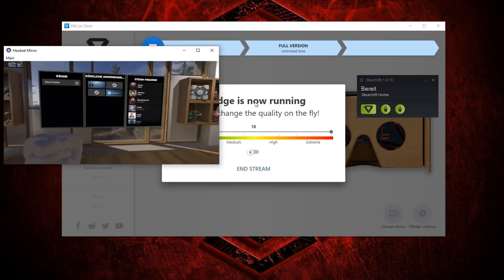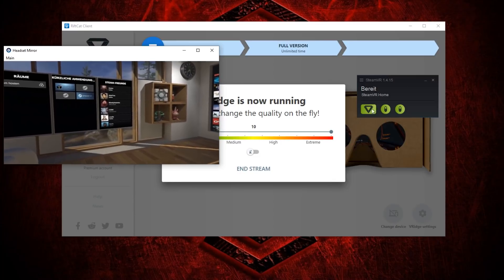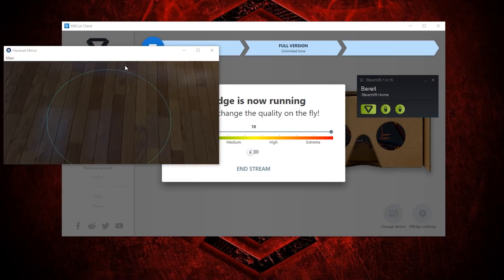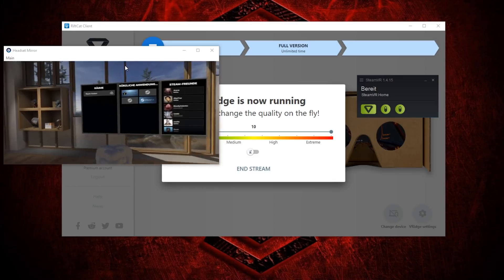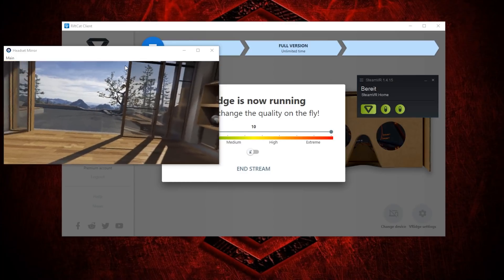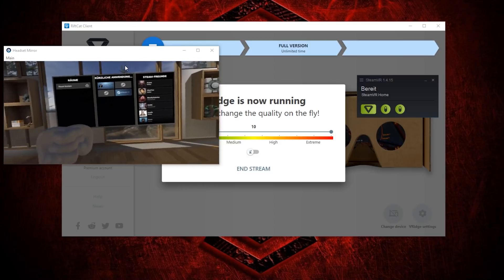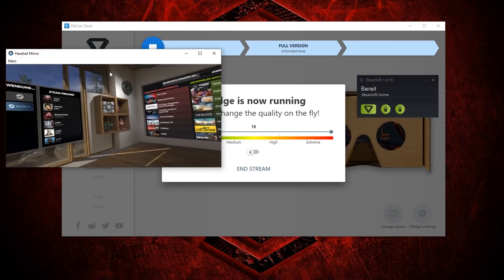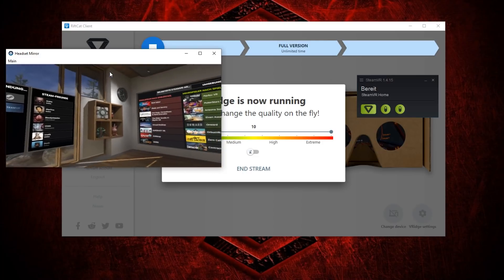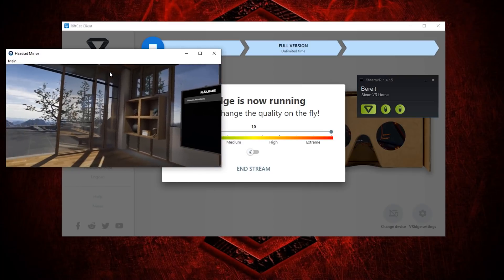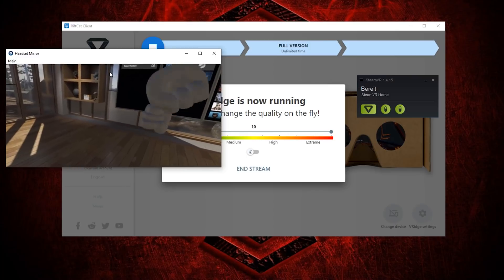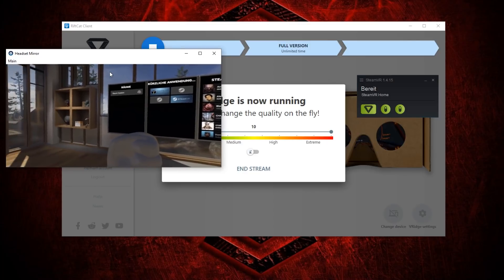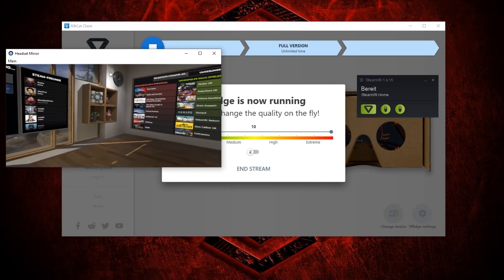If everything is set up correctly, it will say 'VRidge is running' and SteamVR will show three green symbols. You can move around with room scale and the controllers are tracked really well — the latency is honestly quite good. However, the screen mirror looks much better than what you see inside the headset; it's very blurry with no great graphics in the headset. You can still play any game like Skyrim, Fallout, or Doom VFR, but the controller mapping isn't great. You can adjust it in SteamVR settings, but remember it's beta and not final, so don't expect too much.